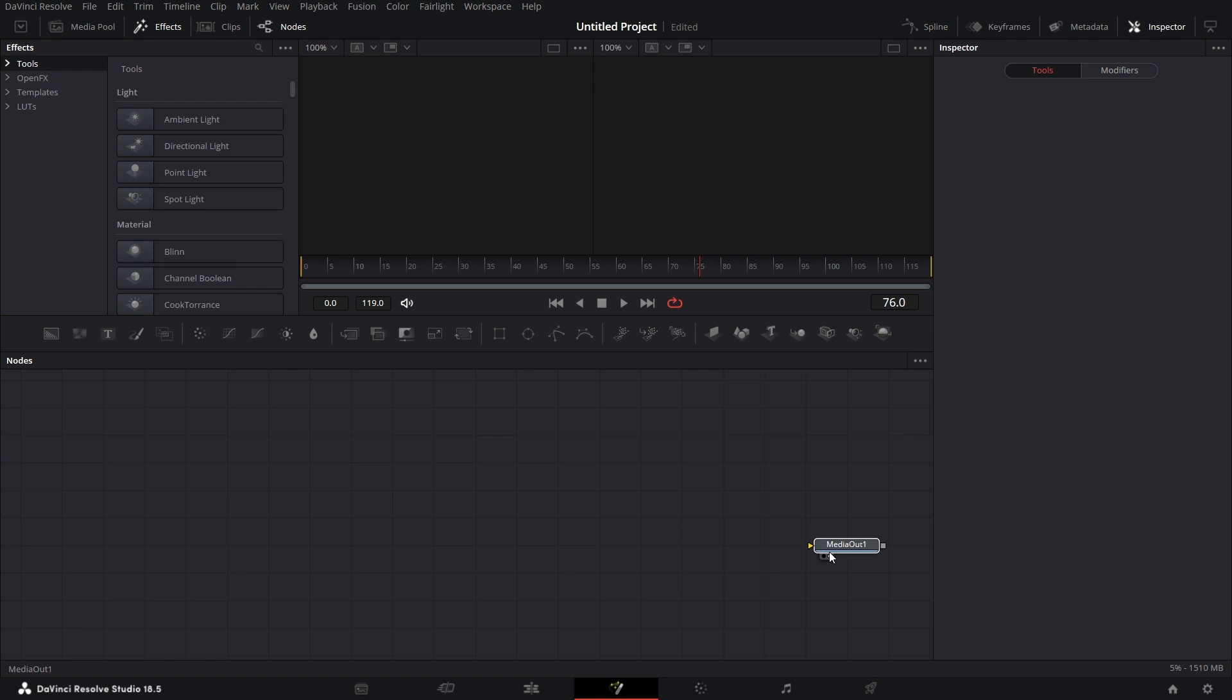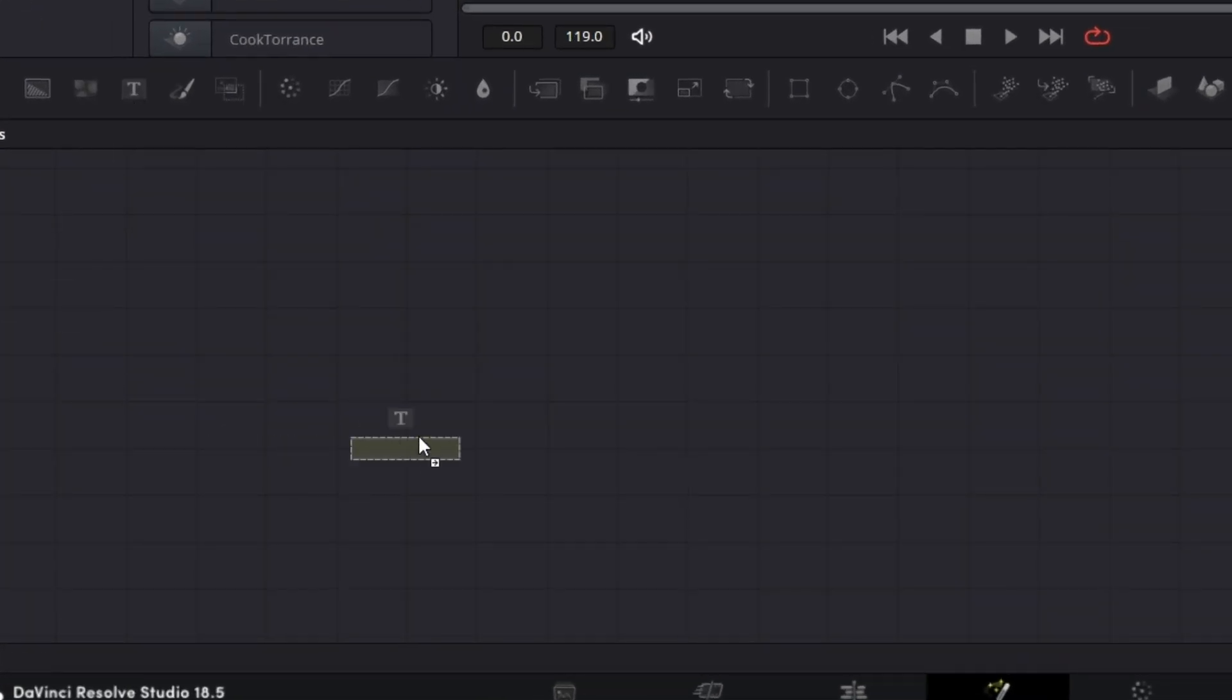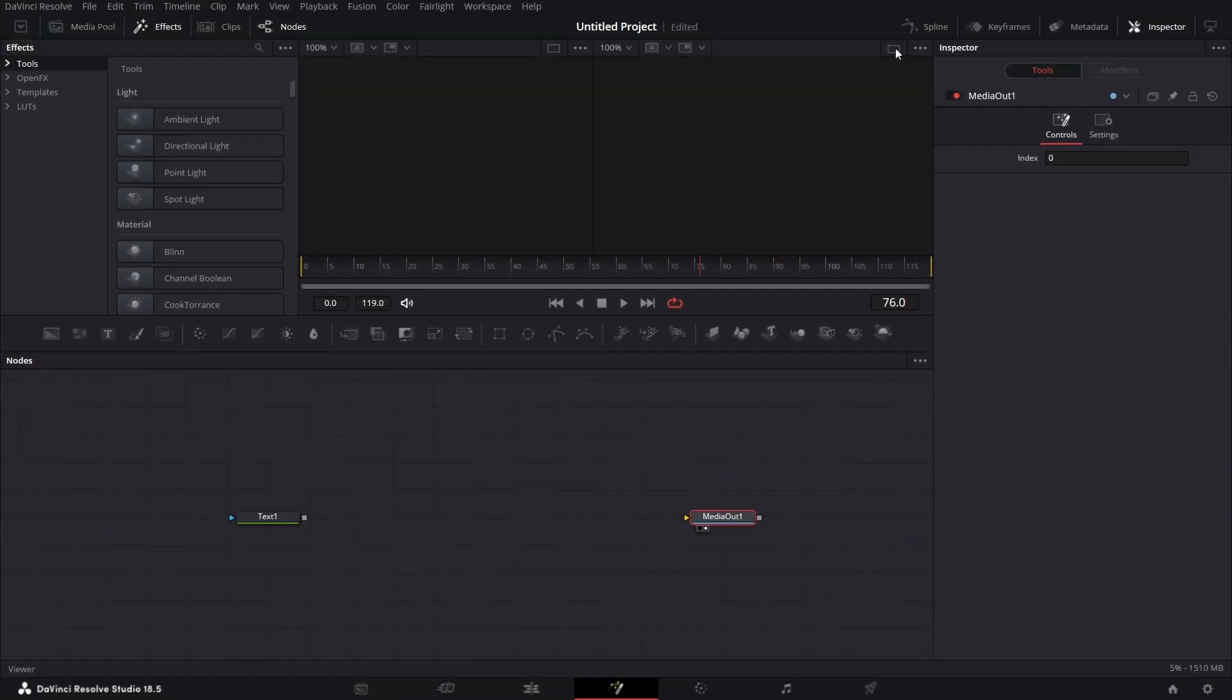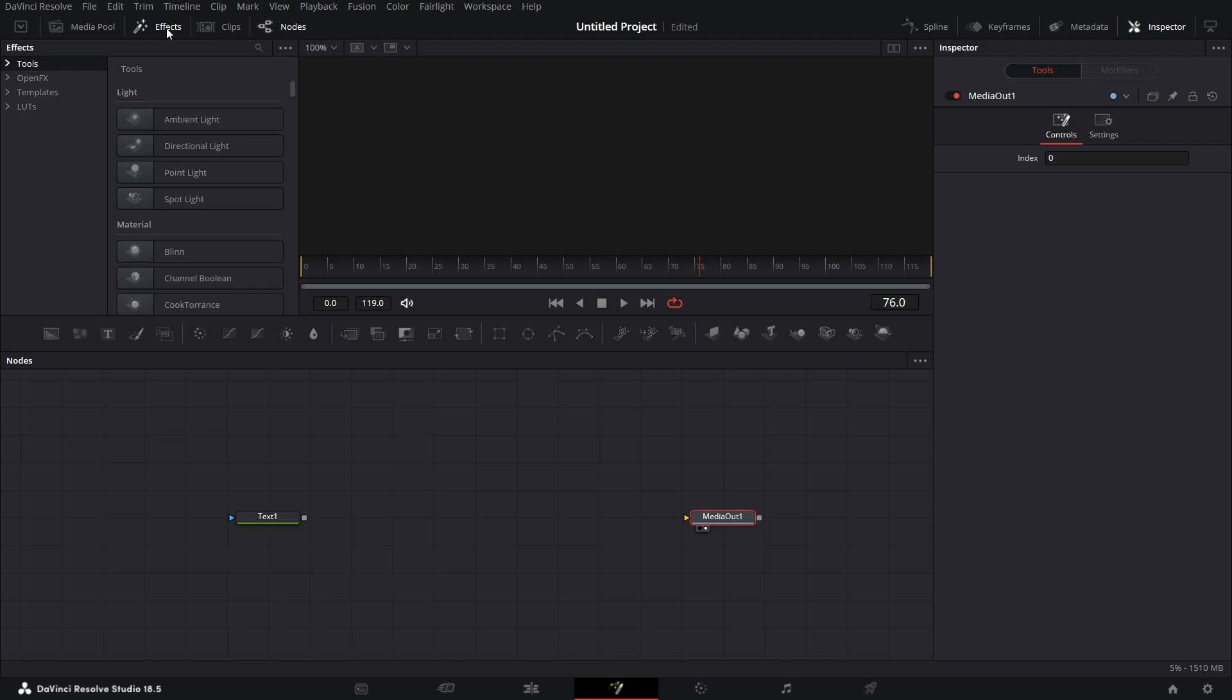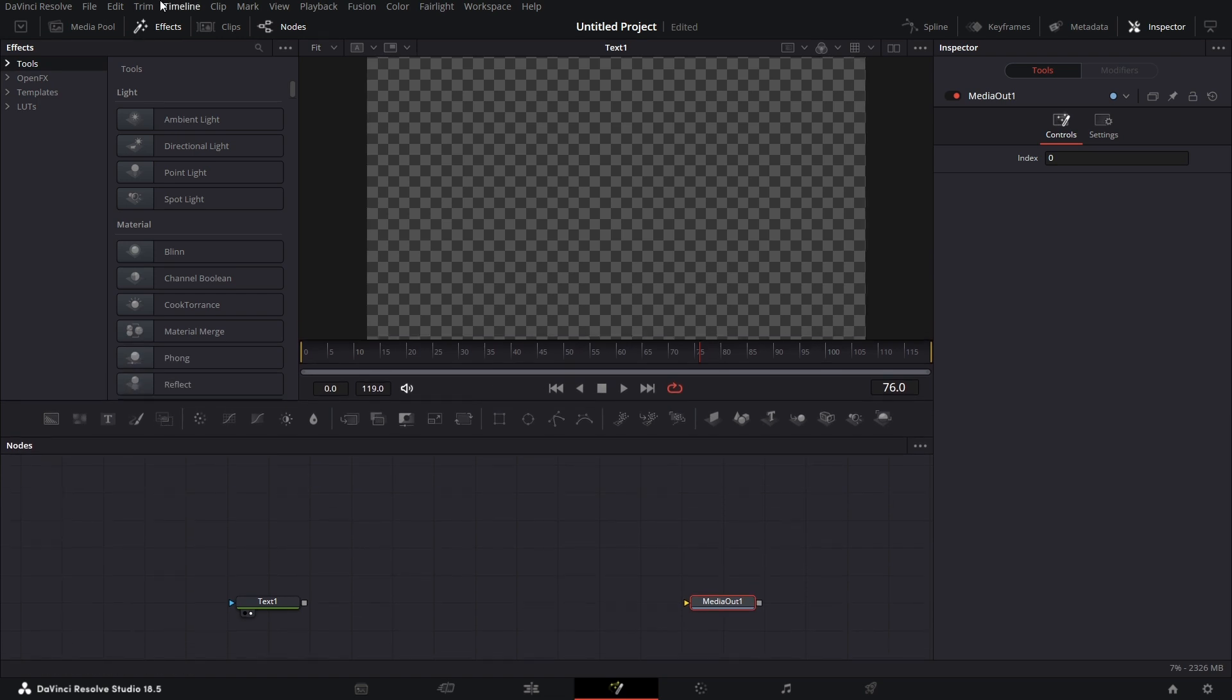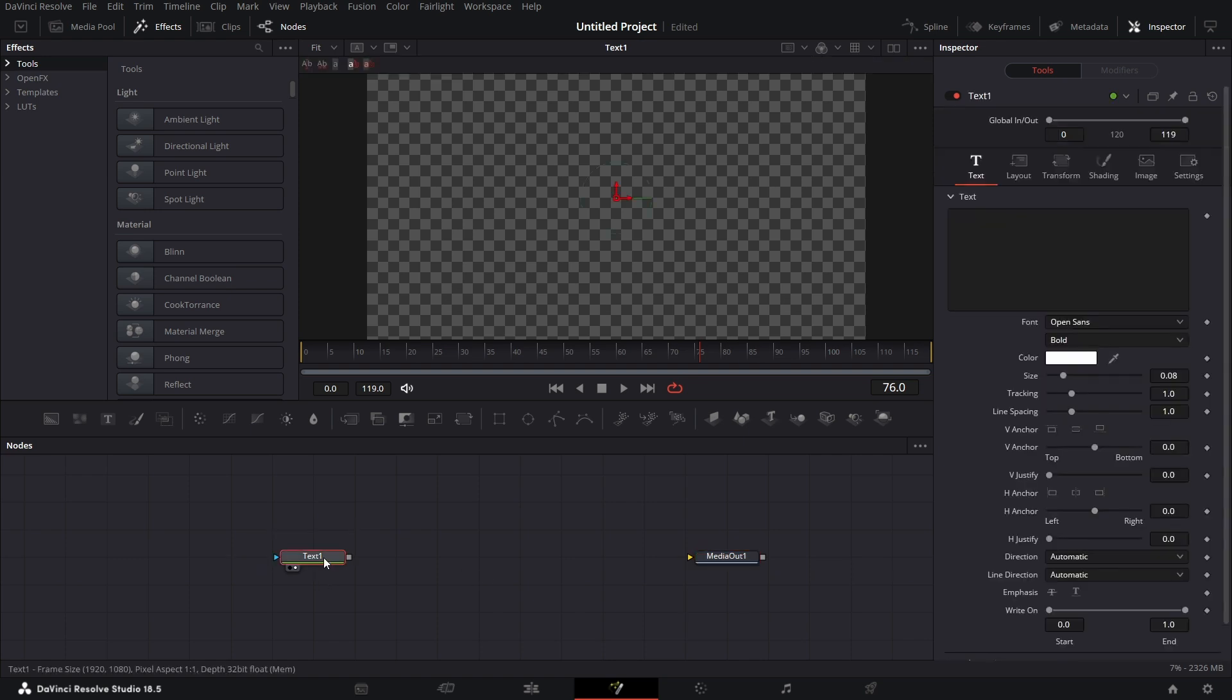Let's drag the media out to the side a bit, then bring in a text plus node. Let's make this a single viewer by clicking on that toggle there. We can open this panel here by just clicking on this effect button. Click on text, let's type Resolve.